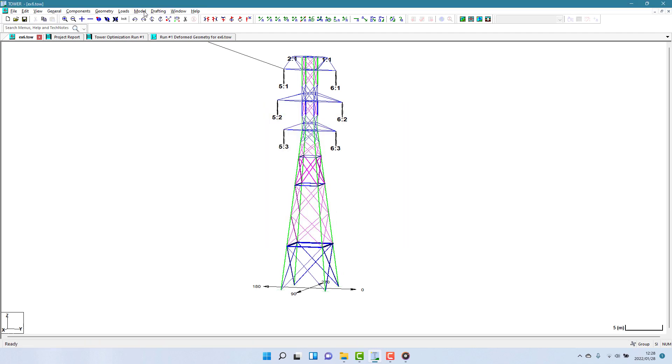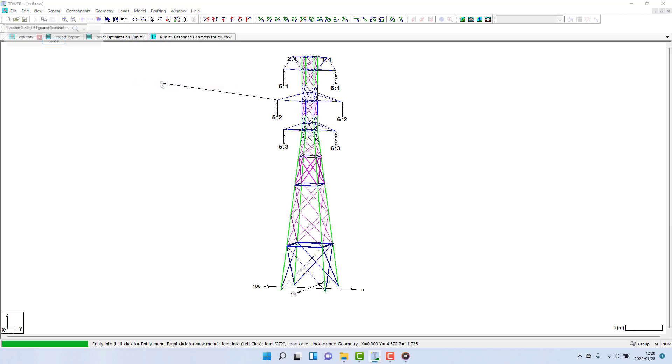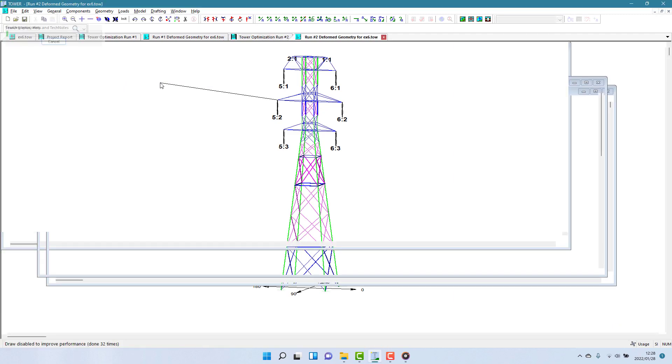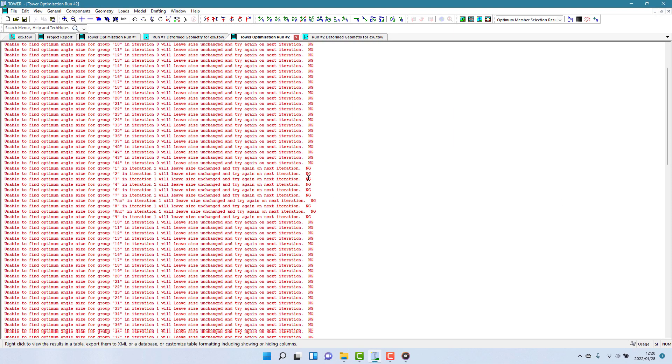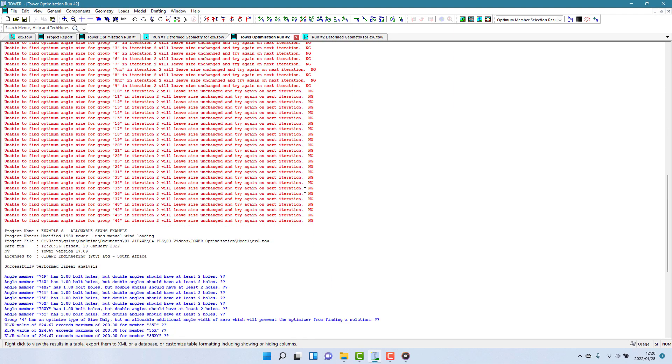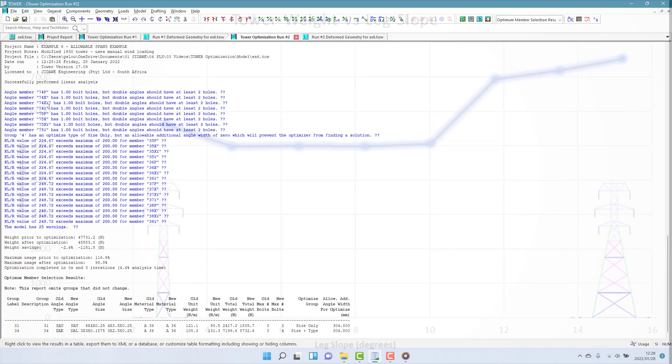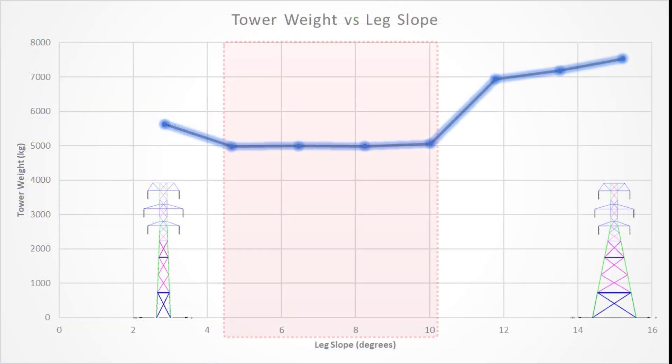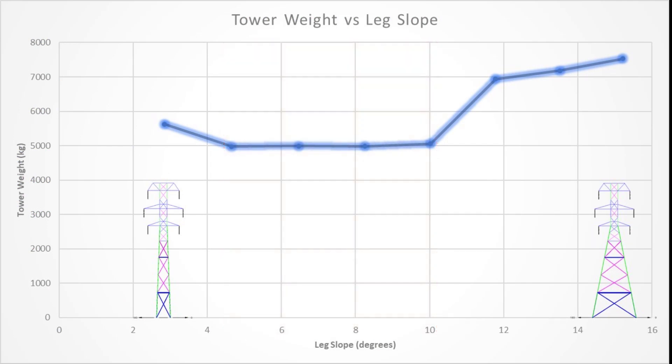We can then repeat this step several times, keeping a log of the leg slopes and tower weights, and we'll swiftly come up to a chart showing the trend of the tower weight versus the leg slope. This type of study can help you close in on the best possible leg slope for the design. A similar approach can be taken to studying bracing patterns or other tower geometry. And this is really where tower optimization algorithms give you as a designer a lot of power.